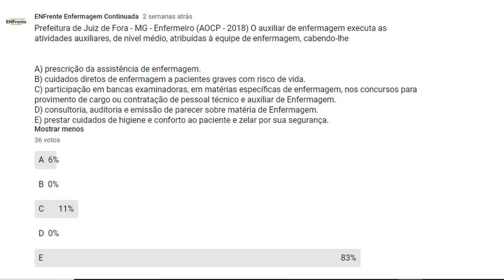O auxiliar de enfermagem executa as atividades auxiliares de nível médio atribuídas à equipe de enfermagem, cabendo-lhe a prescrição da assistência de enfermagem ou cuidados diretos de enfermagem a pacientes graves com risco de vida; participação em bancas examinadoras em matérias específicas de enfermagem nos concursos para provimento de cargo ou contratação de pessoal técnico e auxiliar de enfermagem; consultoria, auditoria e emissão de parecer sobre matéria de enfermagem; ou prestar cuidados de higiene e conforto ao paciente e zelar por sua segurança.